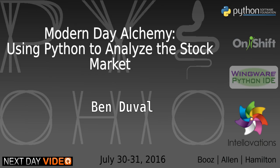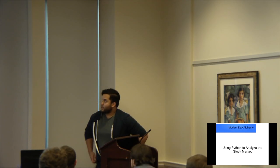My name is Ben Duvall. Just jump right into it. The name of this talk is Modern Day Alchemy, using Python to analyze the stock market.